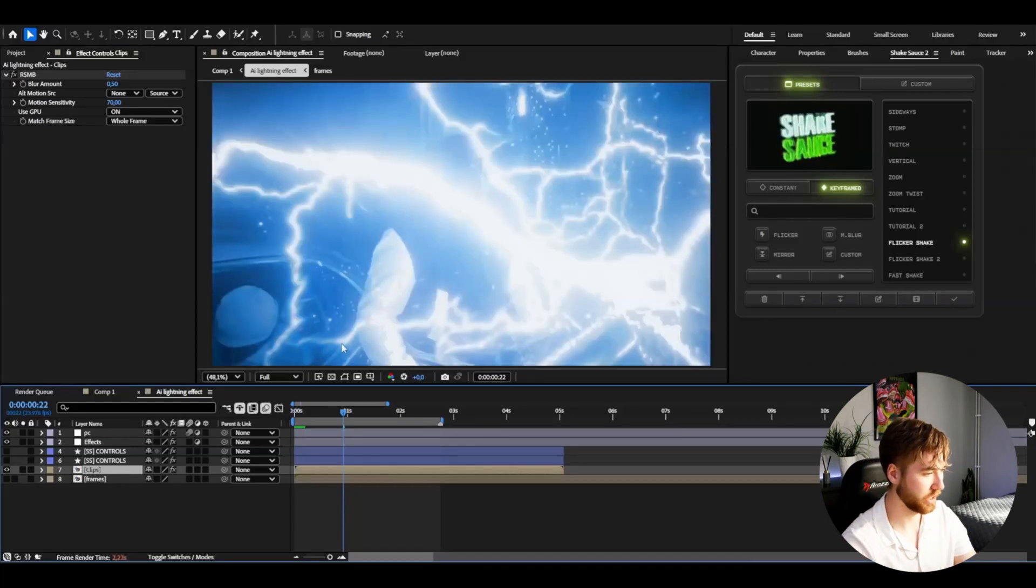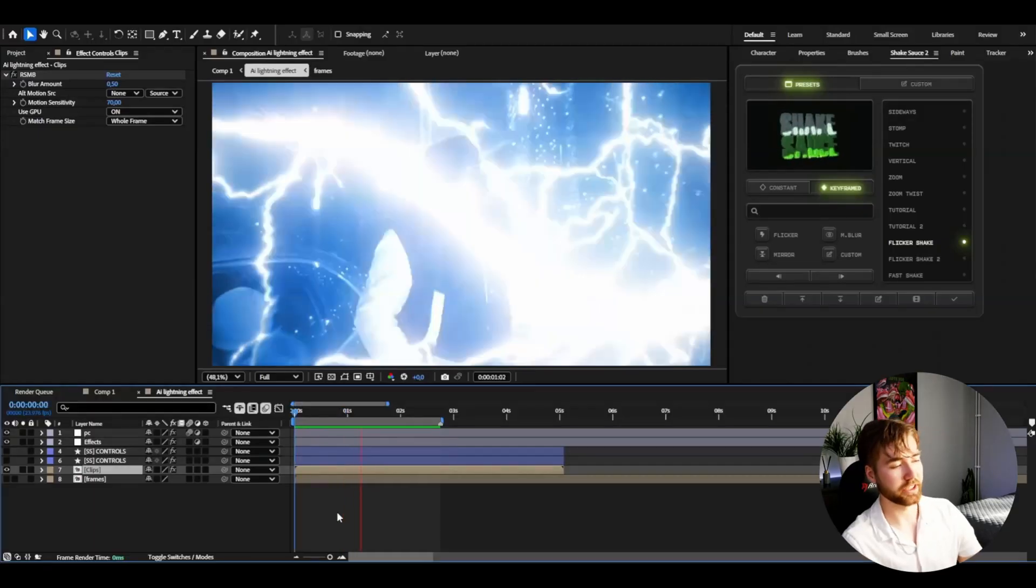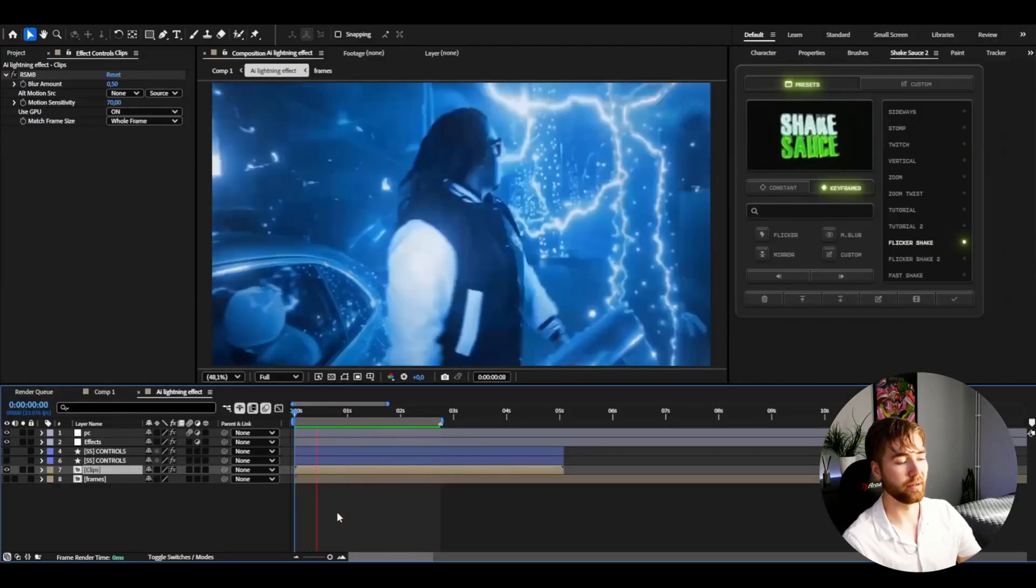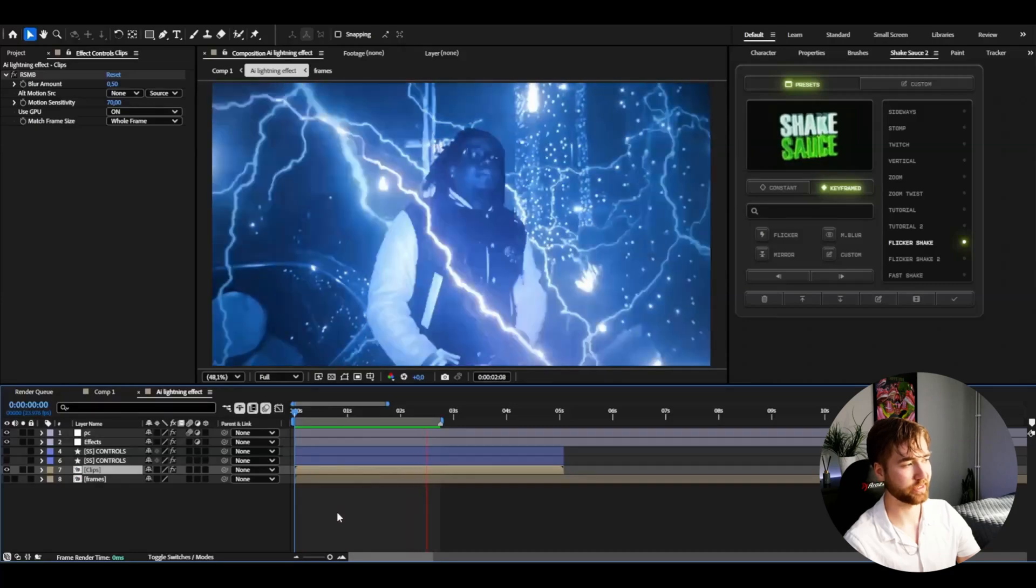You can see here that's the motion blur or RSMB kicking in there. This is how it's going to look in the end. I'm very satisfied with this.